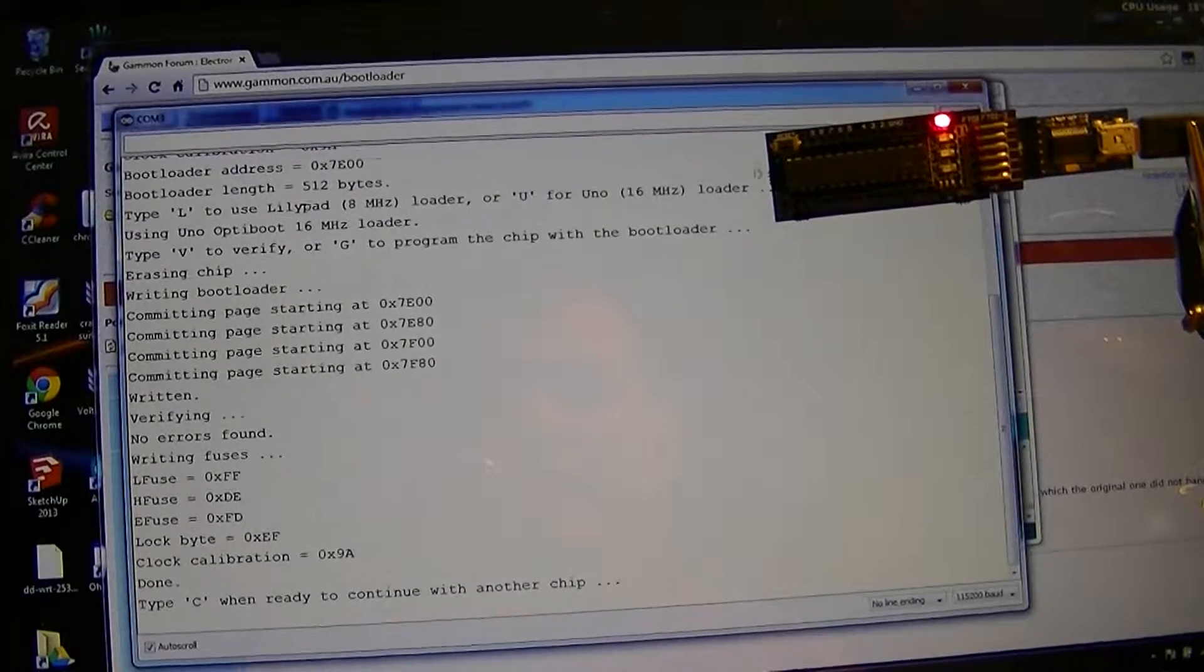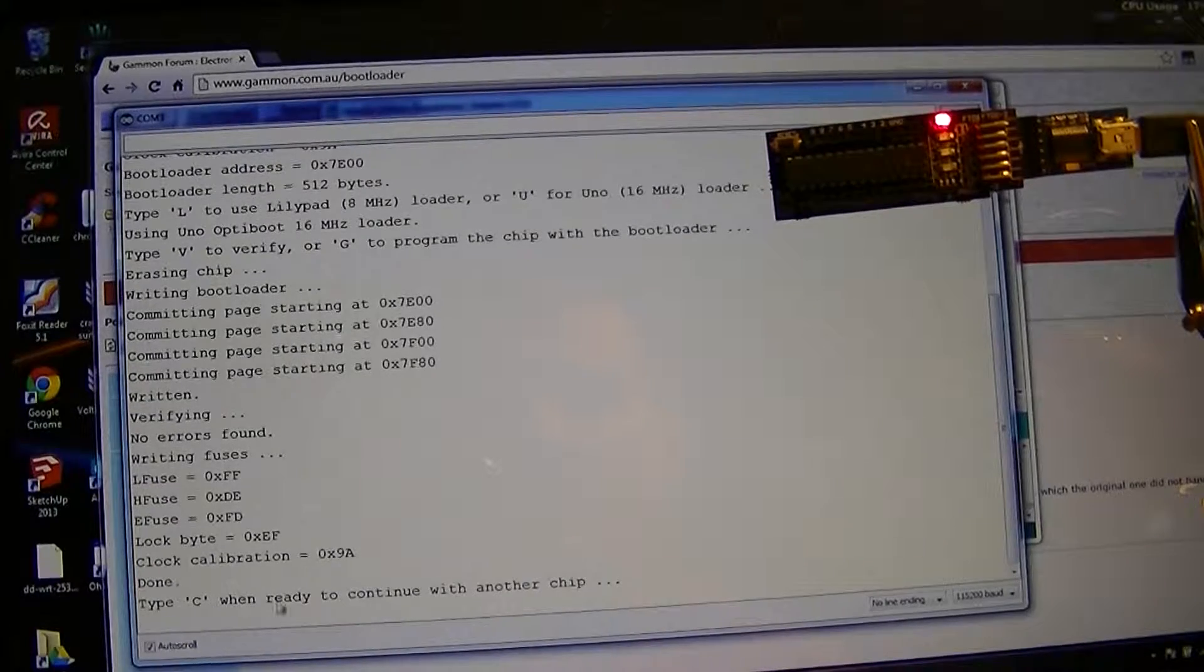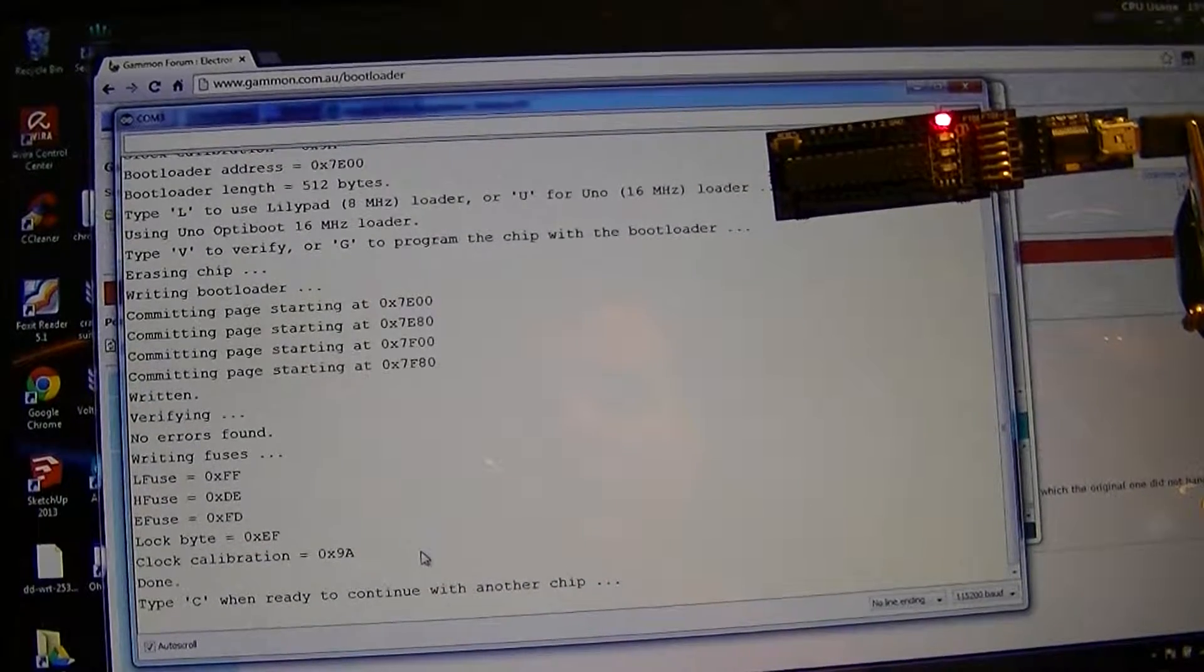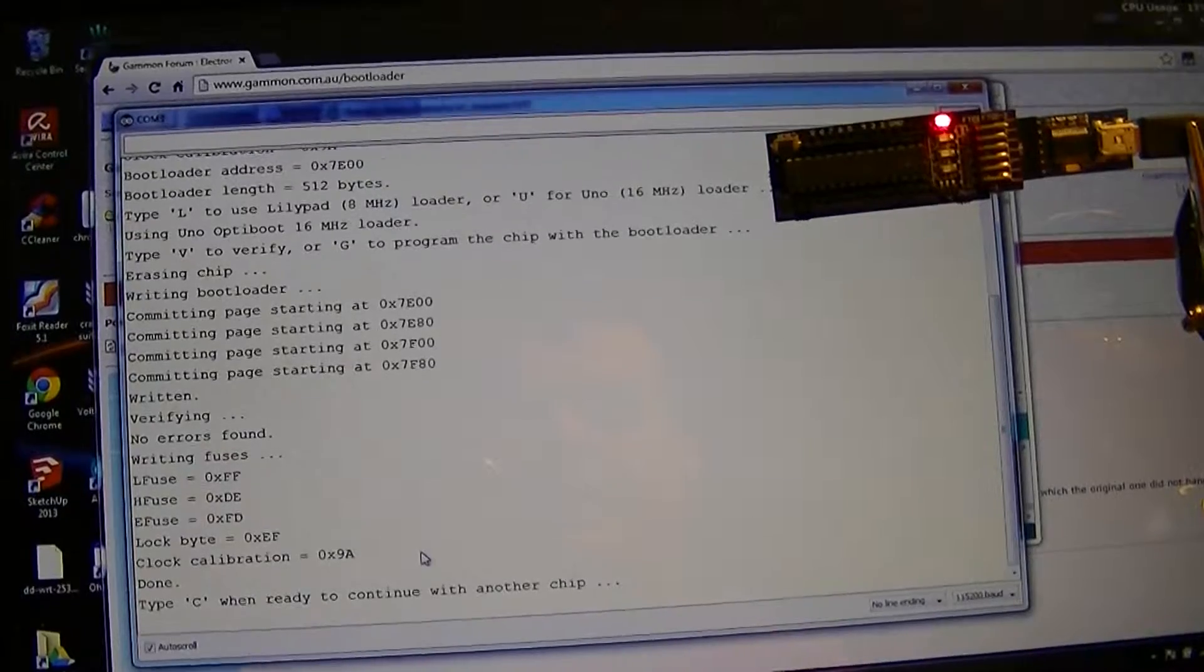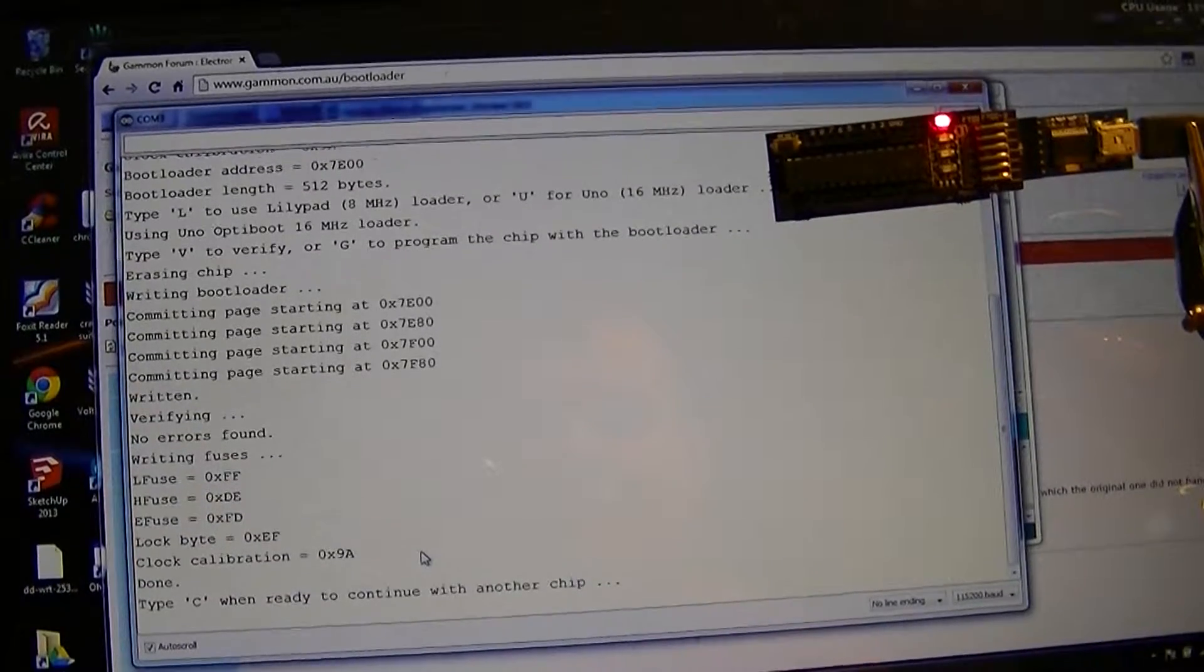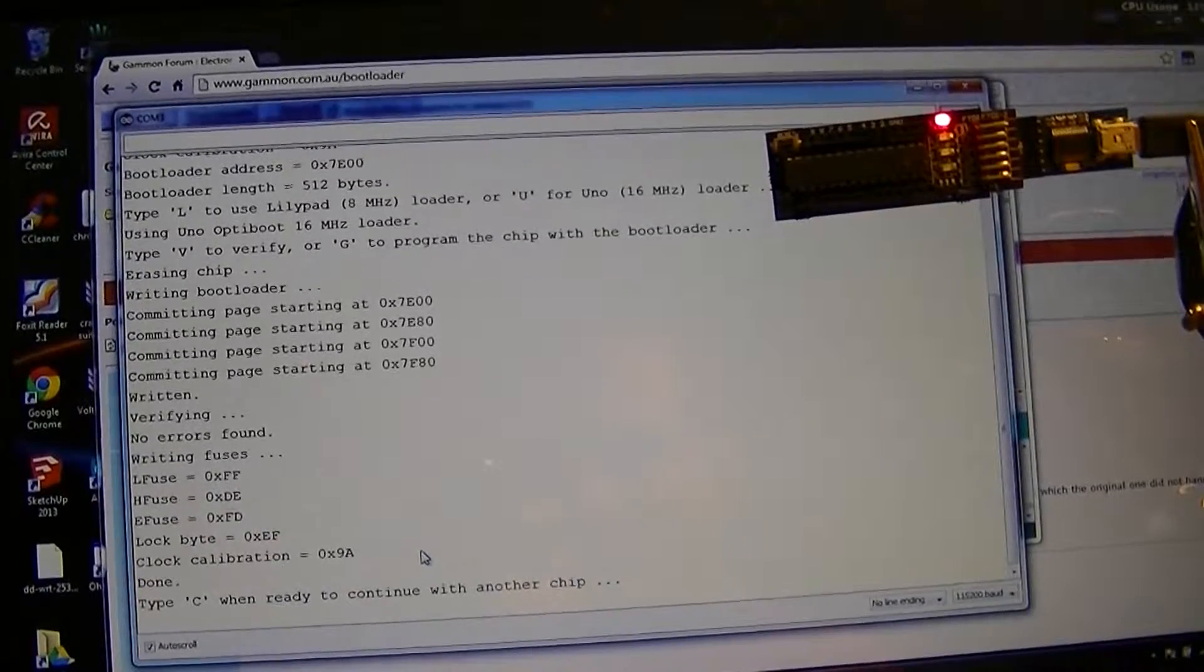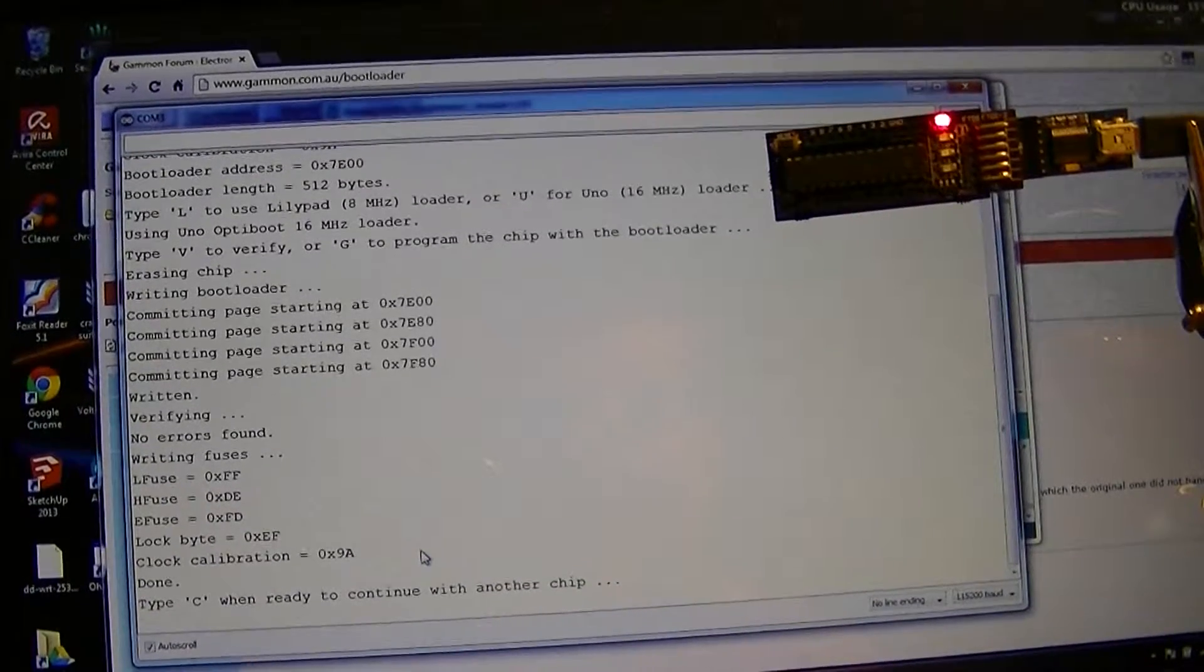And it committed pages, no errors found, setting fuses, calibration. I can go ahead and replace the chip and do another, or I'm done with this. Now at this point I'm going to go ahead and flash a sketch to this chip, just a modified version of the blink sketch that cycles through my LEDs testing them out.